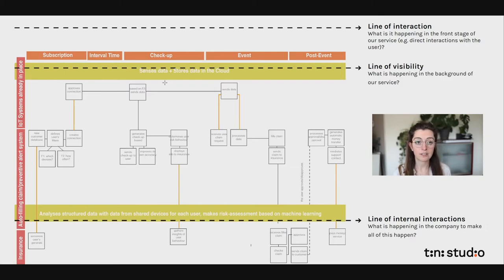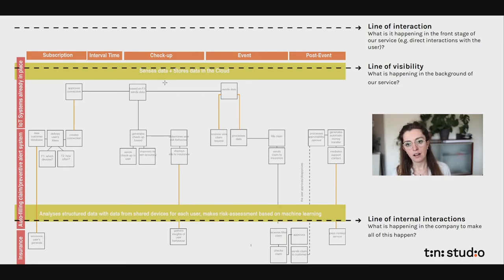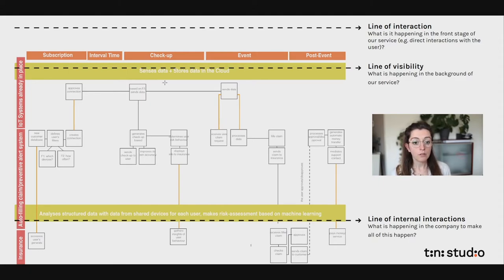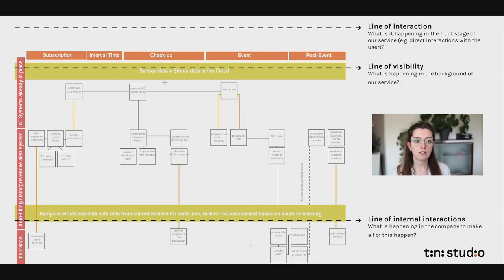You also need claim and preventative alert systems feeding into the computing infrastructure to make sure the service has no gaps and is completely streamlined. All these things are set up step by step and connected to each other. This is the line of visibility — what's happening in the background, the digital infrastructure behind the service.